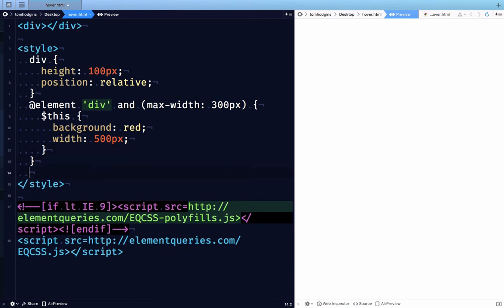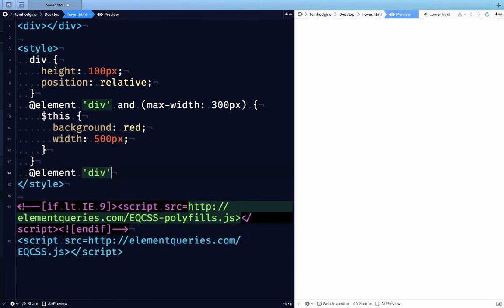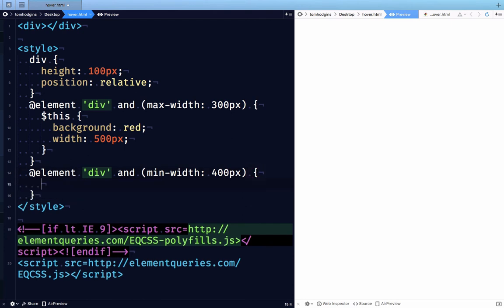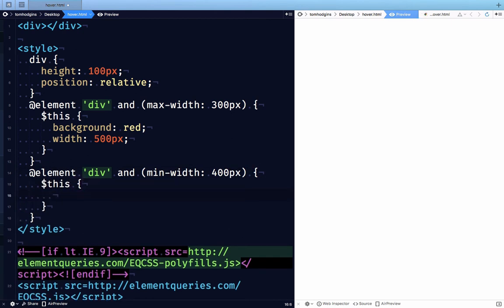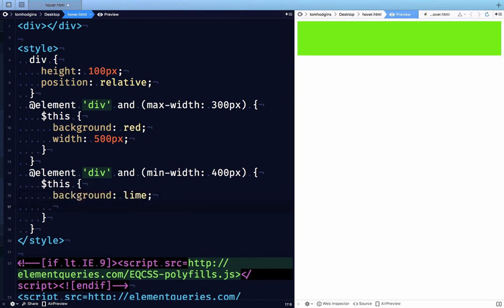Now let's make a second rule that says when the div is at least 400 pixels wide, this rule here sets any div that matches that background is Lime, and we're going to say that the width is 200px.